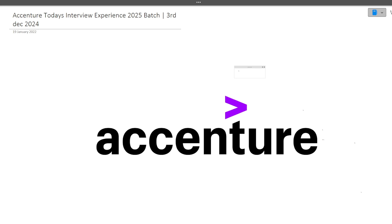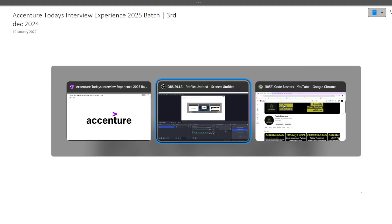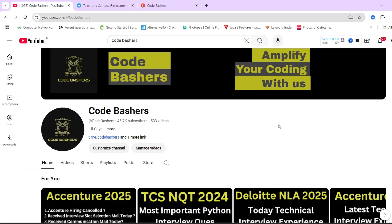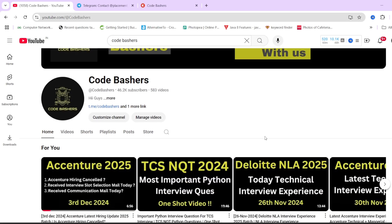This video is definitely for you because there are a lot of technical questions which have been asked by Accenture from this candidate today. In the morning I posted a video regarding the Accenture hiring update wherein many students got the cancellation information from their colleges.